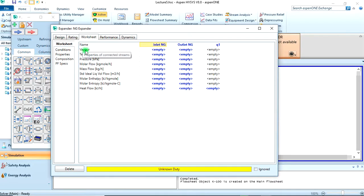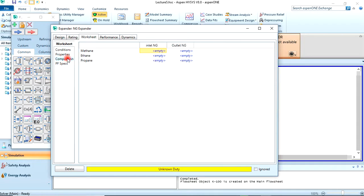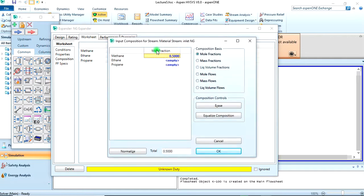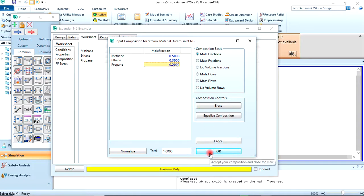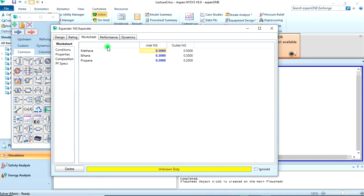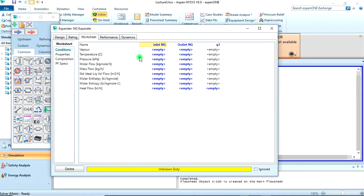Let's go to the worksheet. Under composition, we enter our values: 0.5 for methane, 0.3 for ethane, and 0.2 for propane. We then confirm that.